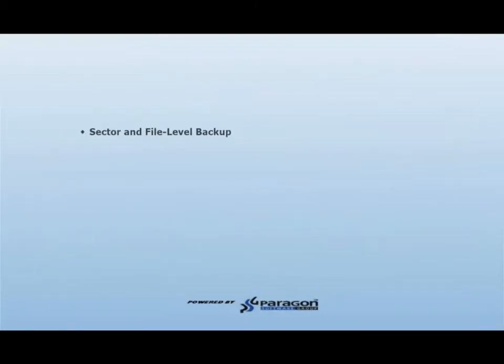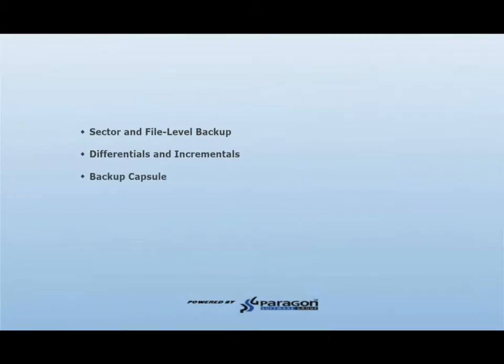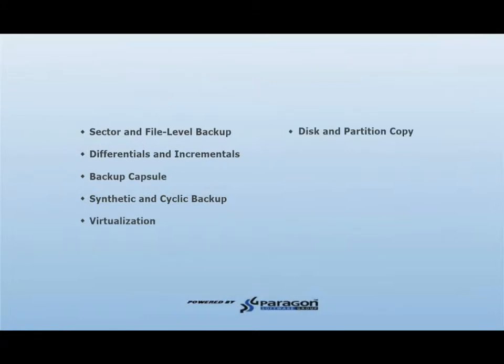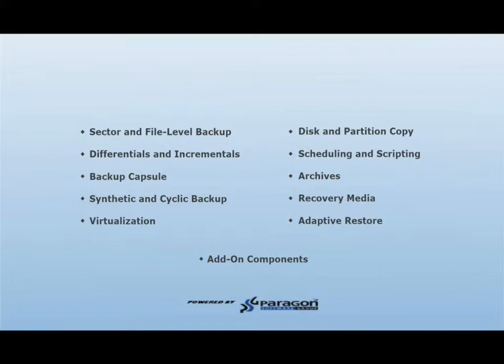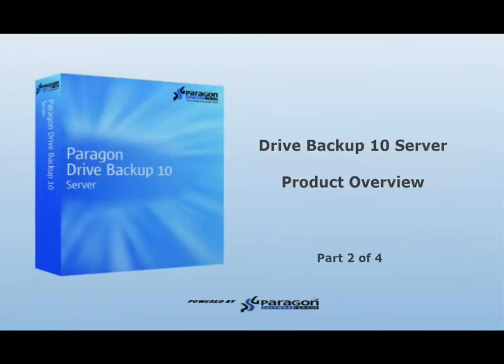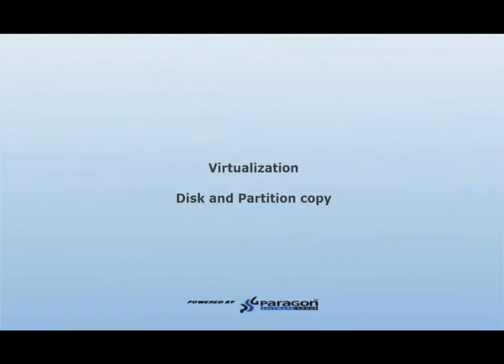These features include the creation of sector and file level backups, differentials and incrementals, creating a backup capsule, creating synthetic and cyclic backups, virtualization, disk and partition copying, scheduling and scripting, working with Paragon Archives, the different types of recovery media, our ability to restore to dissimilar hardware using our adaptive restore technology, and finally our add-on components, which comprise of our granular recovery for Exchange and our remote management application. This is part two of the four-part series.